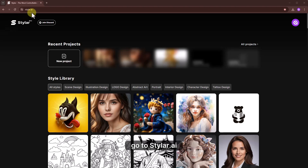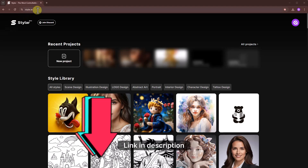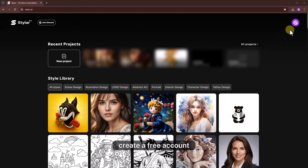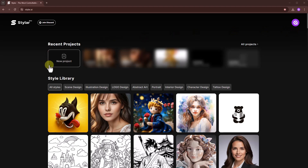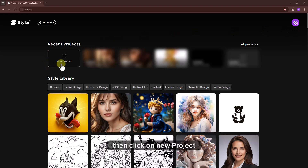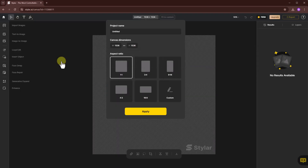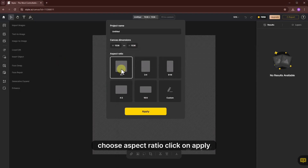Go to styler.ai, link in description. Create a free account, then click on new project. Choose aspect ratio and click on apply.